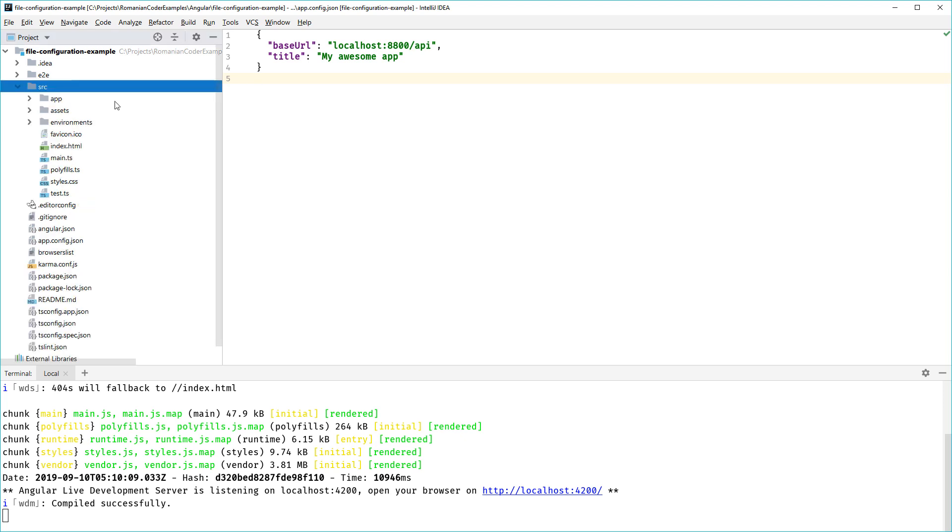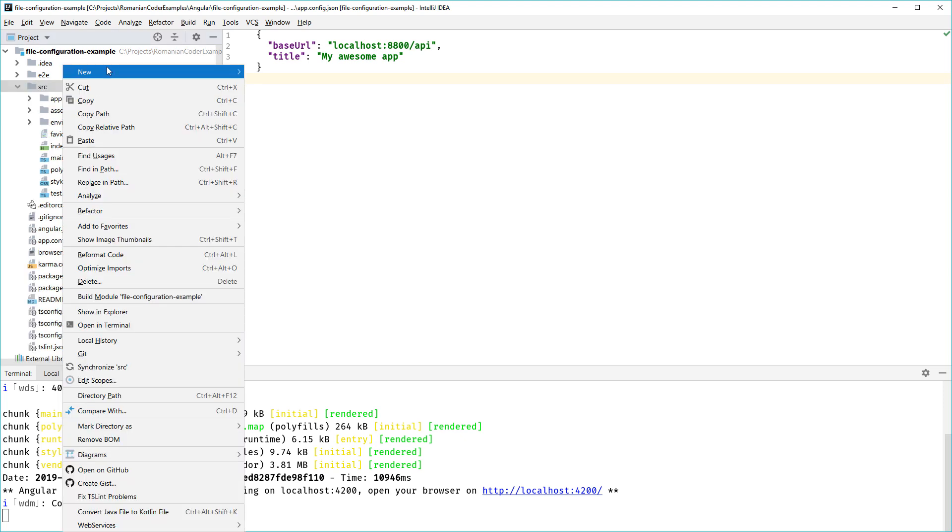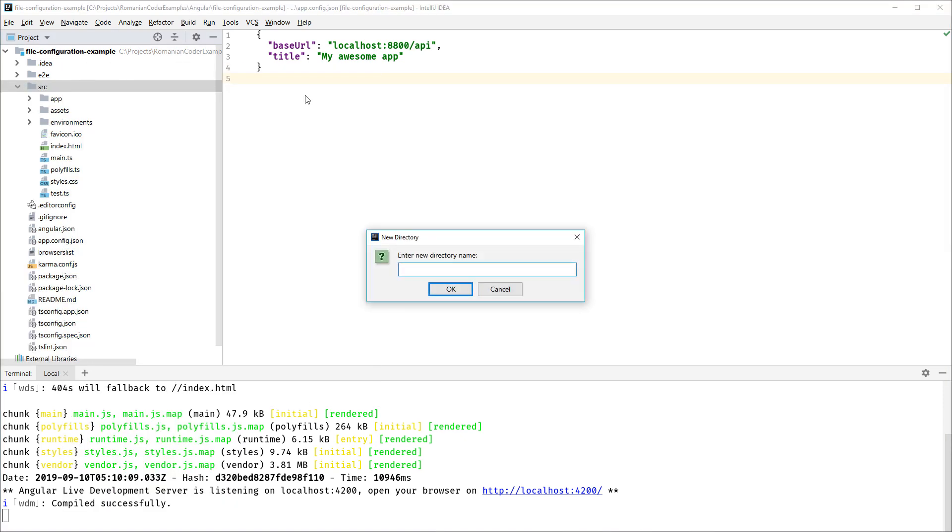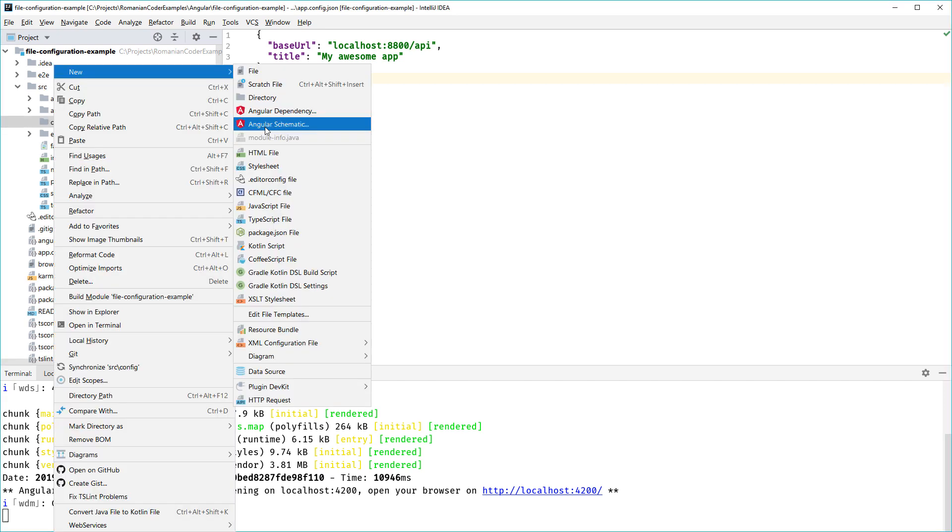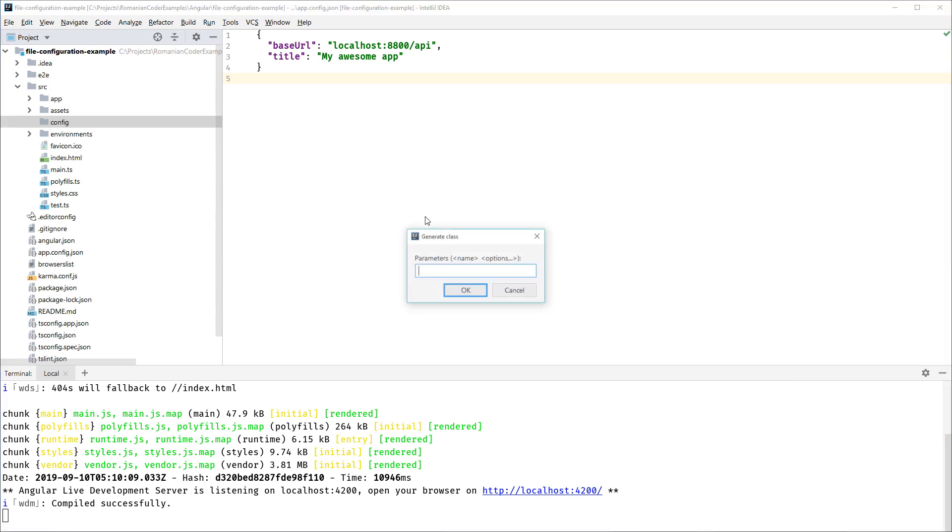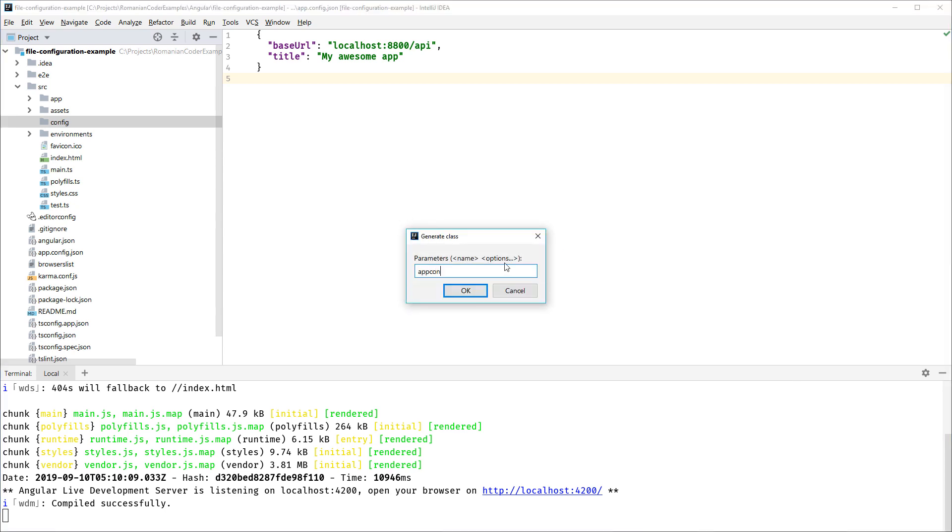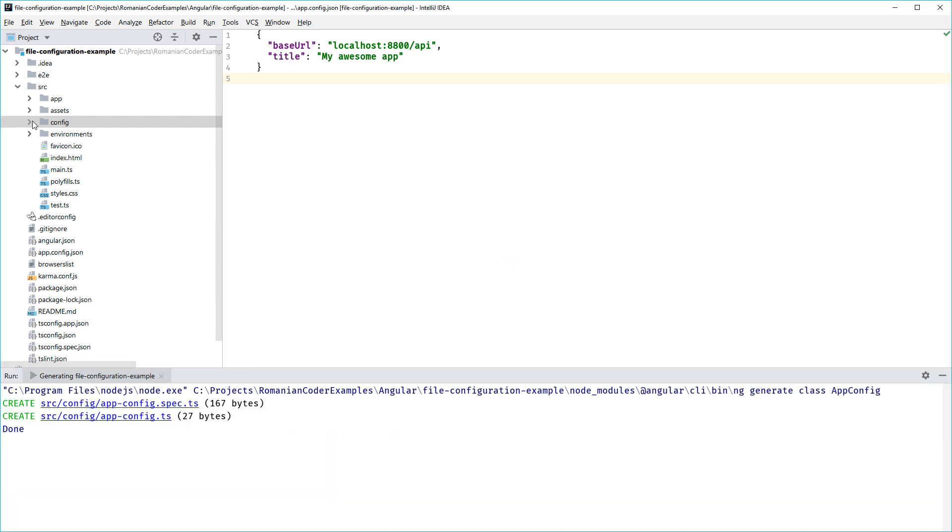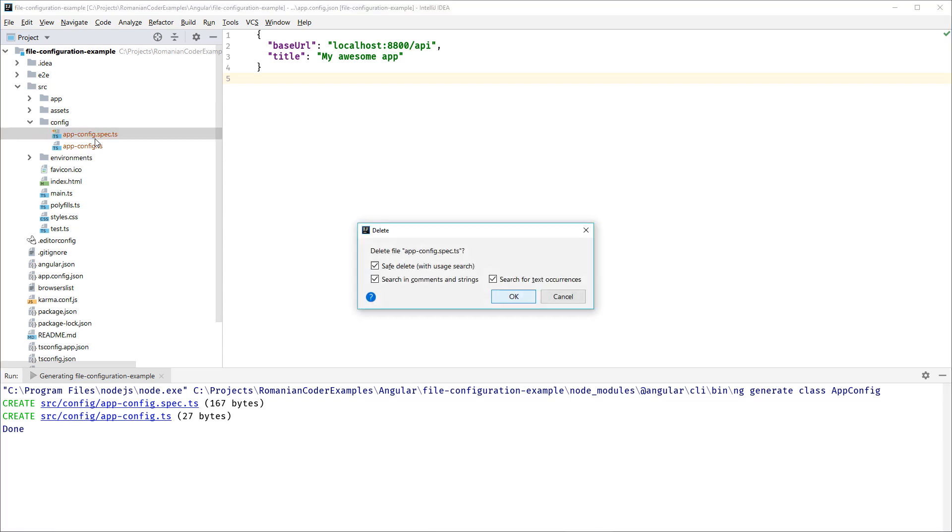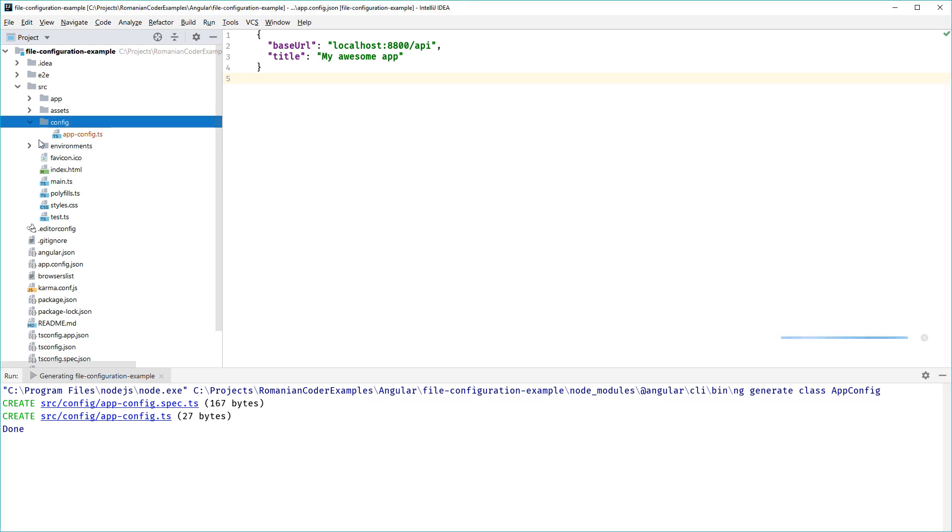The first thing that I want to do is create a new directory over here and call it config. Then I'm going to create a new TypeScript class and I'm going to call it AppConfig. I'm going to delete the spec because I'm not going to do any tests.